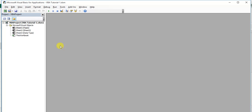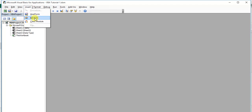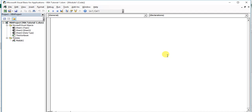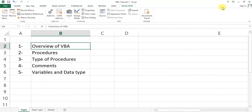To write our code, we need to insert a module first. We can go to Insert and click on Module. This is the module area available in the Visual Basic window — we can insert Module 1. In this module area, we can start writing our code or procedures.